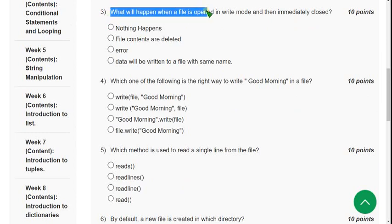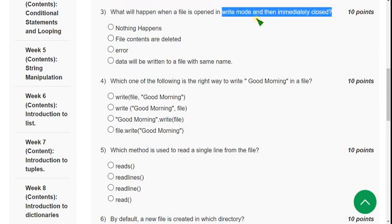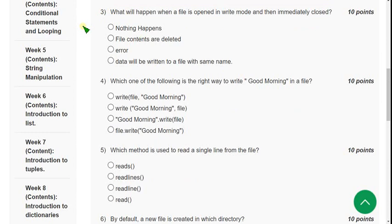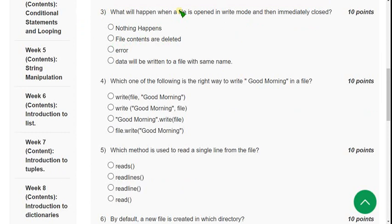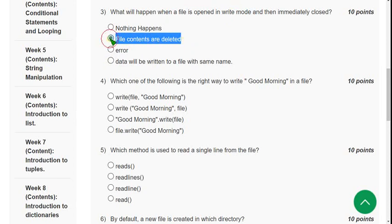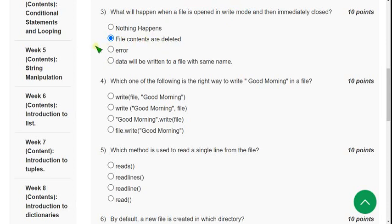Third question: what will happen when a file is opened in write mode and then immediately closed? There are two conditions. If it is an already existing file opened in write mode and immediately closed, all the content will be cleared. If the file doesn't exist, a new file will be created. In the context of an existing file, the second option is correct: file contents are deleted.